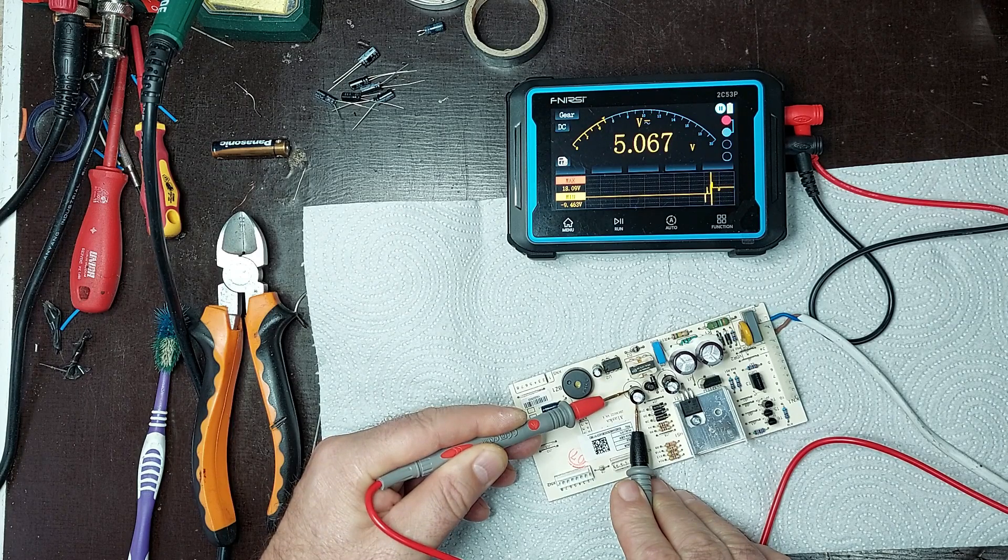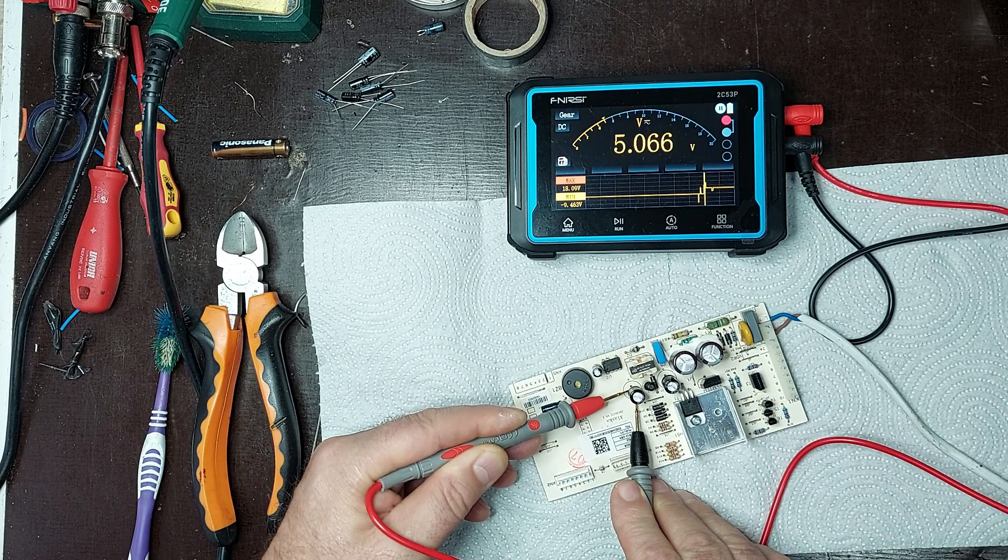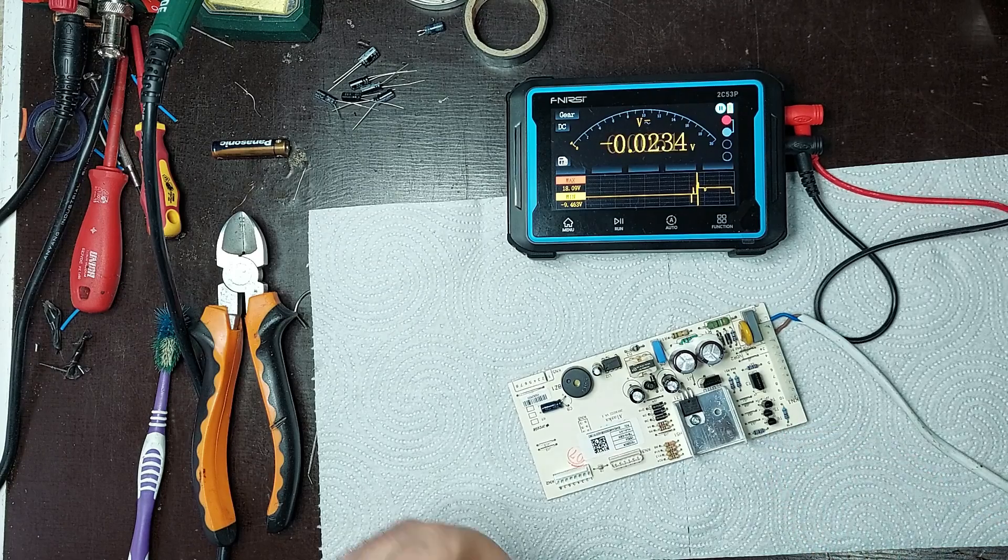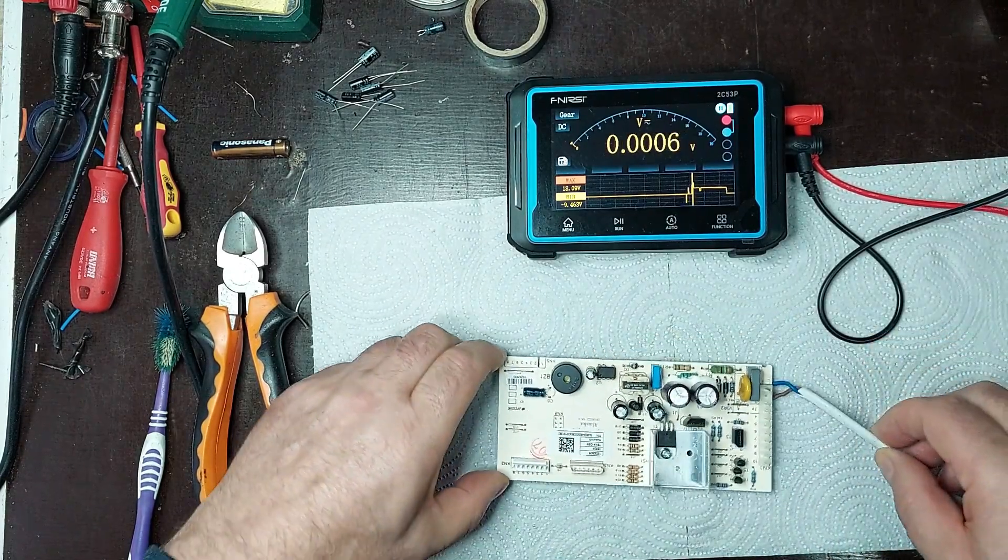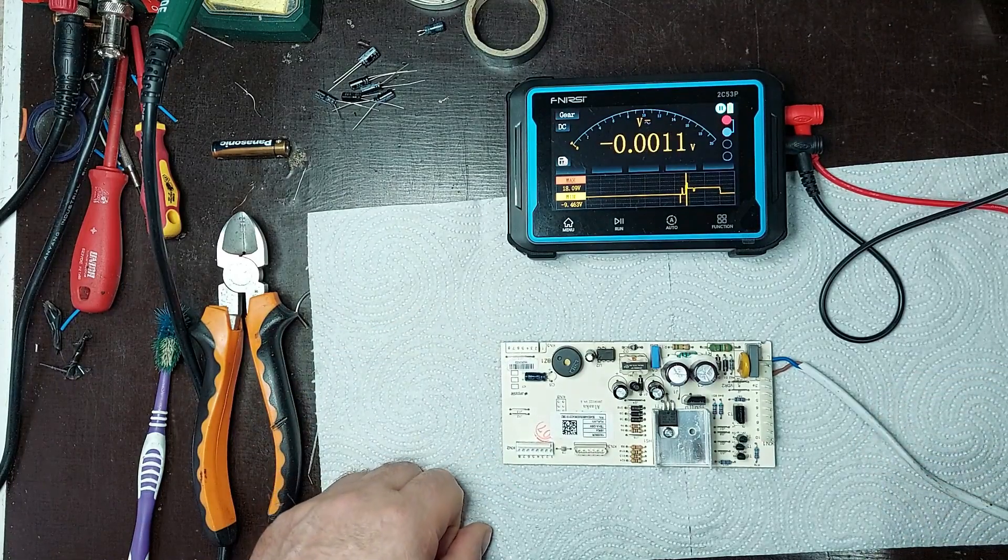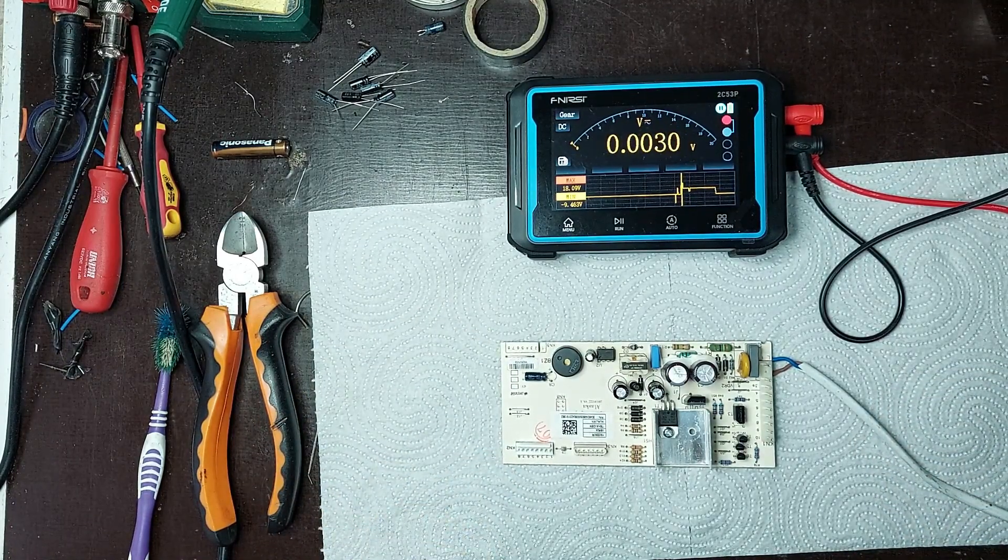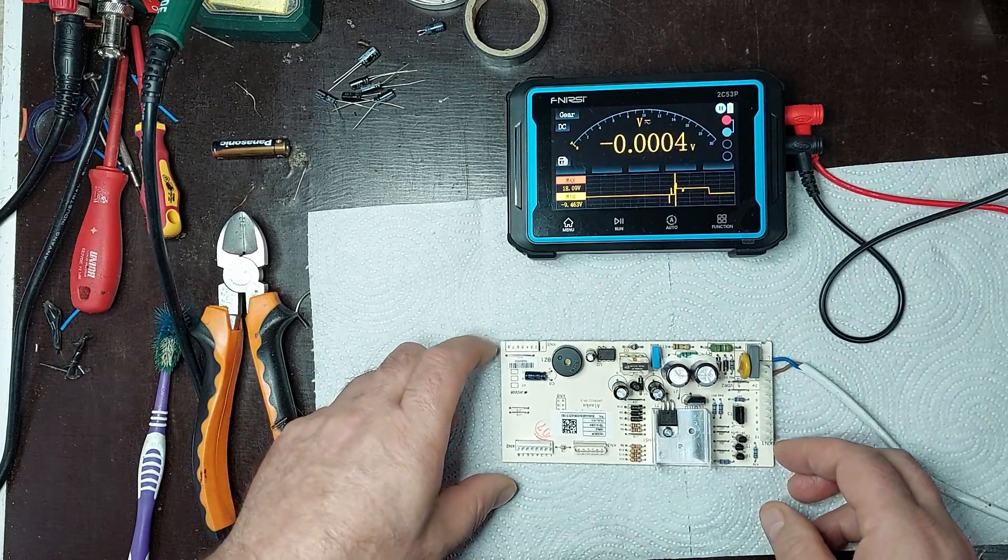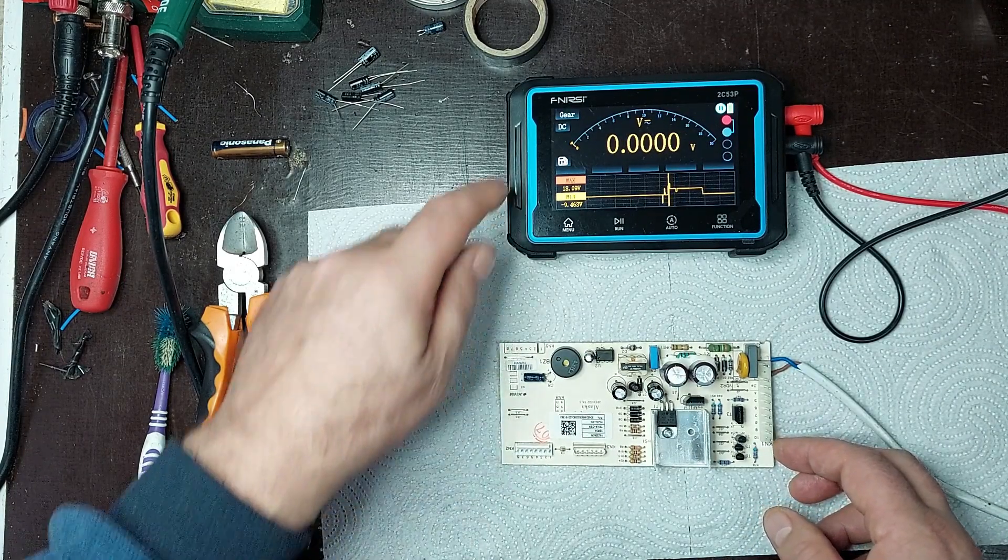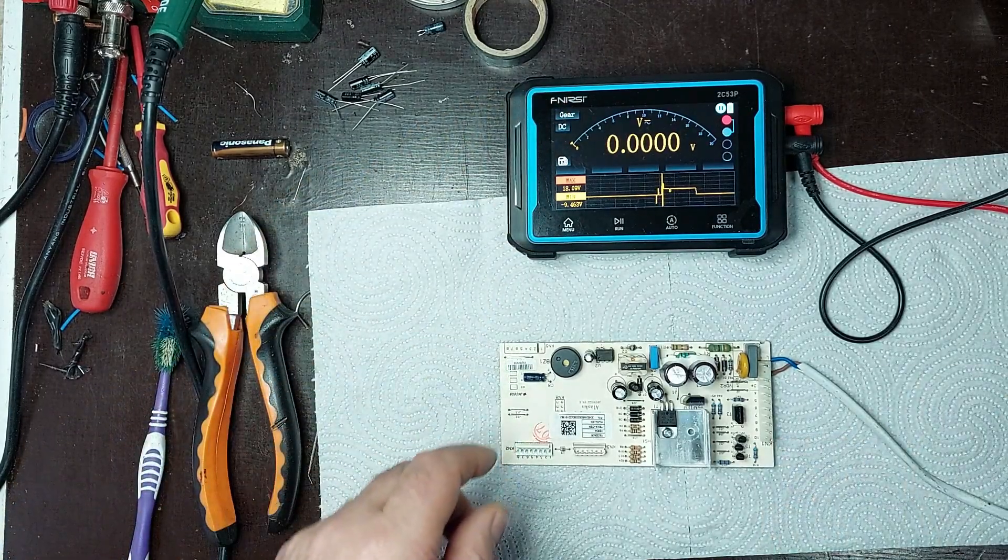As can be seen, the 5V output is now present on the secondary side, confirming that the power supply is functioning correctly. This result shows that the repair was successful and the replaced capacitor fixed the initial issue. I'm glad to see everything is now within the proper parameters and the board is receiving the necessary voltage to operate optimally. It's another example of a well-executed repair, where accurate diagnosis and component replacement have restored the circuit's full functionality.